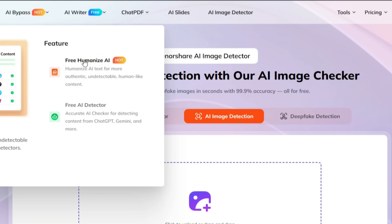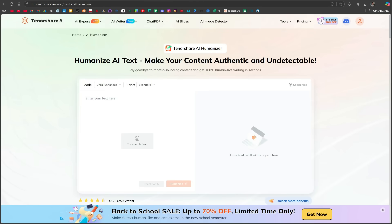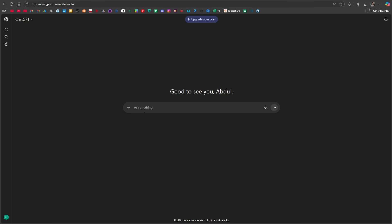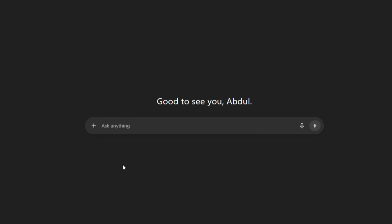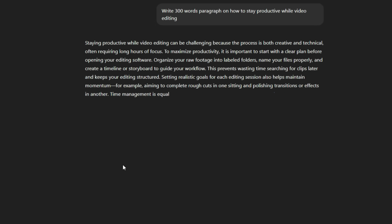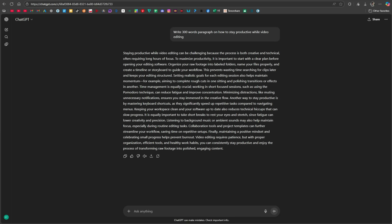Now, let's try using the AI humanizer inside the bypass tool. Here, I have opened ChatGPT, and I will generate some text and then test it by humanizing it. Here, I am randomly writing something like, write a 300-word paragraph on how to stay productive while video editing. According to the instruction, it has generated the paragraph. I will copy it from here.